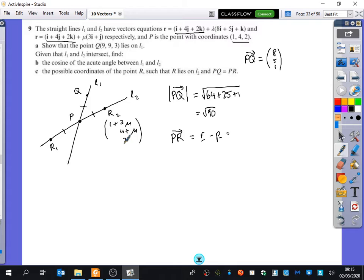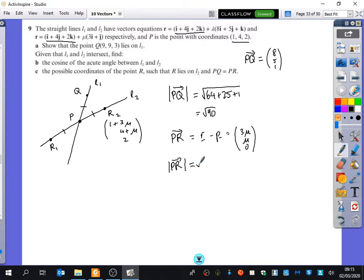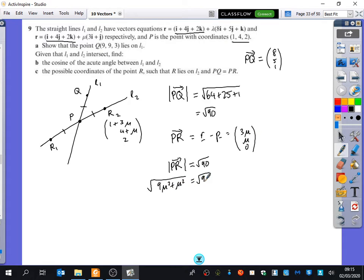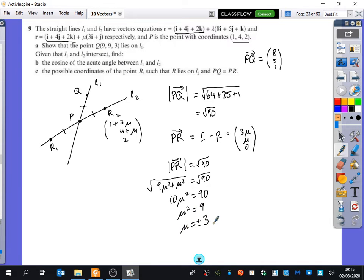P is (1, 4, 2), so PR is just (3μ, μ, 0). I want the distance PR — when I take the magnitude — to be root 90. So when I do Pythagoras: the square root of 9μ² plus μ² equals root 90. Squaring both sides gives 10μ² = 90, so μ² = 9, and μ = ±3.